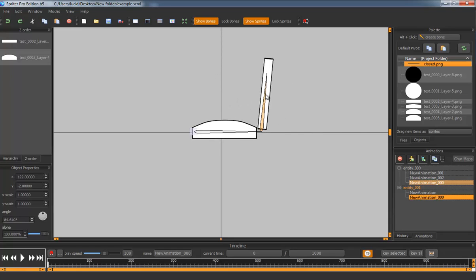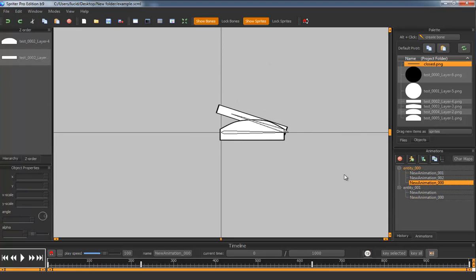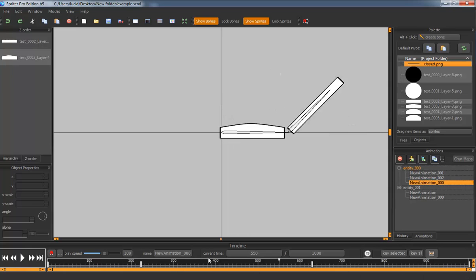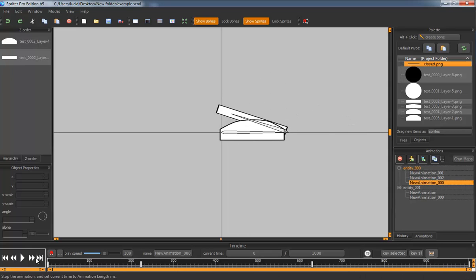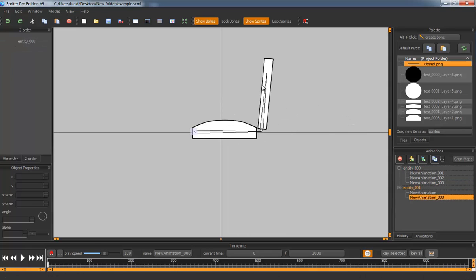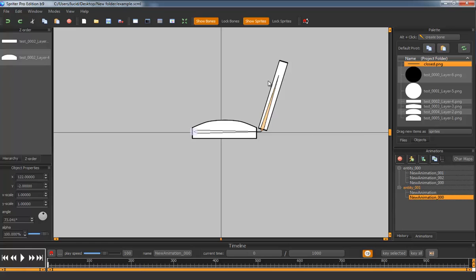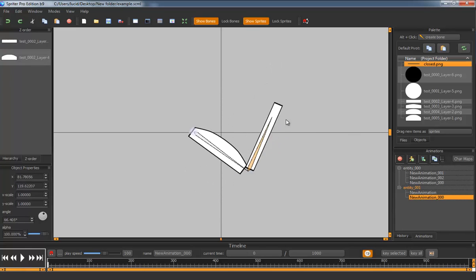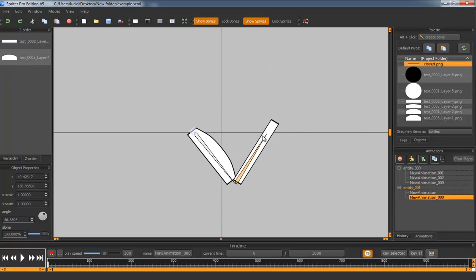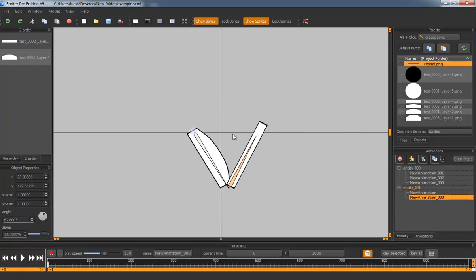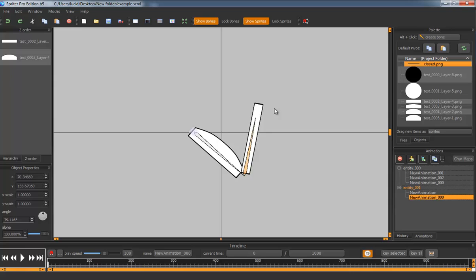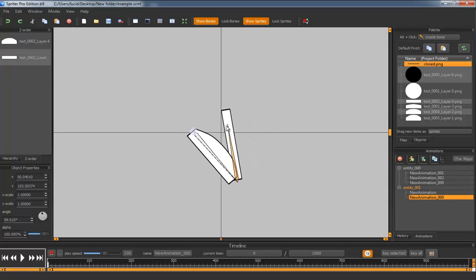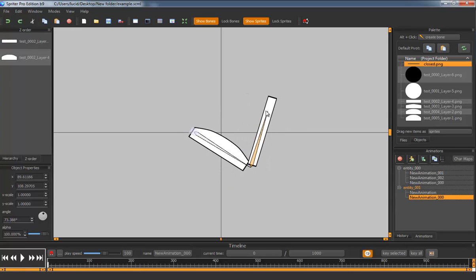And then Spriter will animate it depending on the original animation and at what points the angle was the angle that you currently have it set at. And this is going to work like a normal bone. You're going to be able to use IK and everything will function as you expect it to.